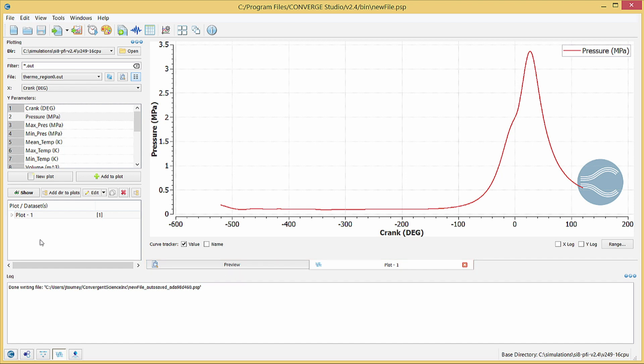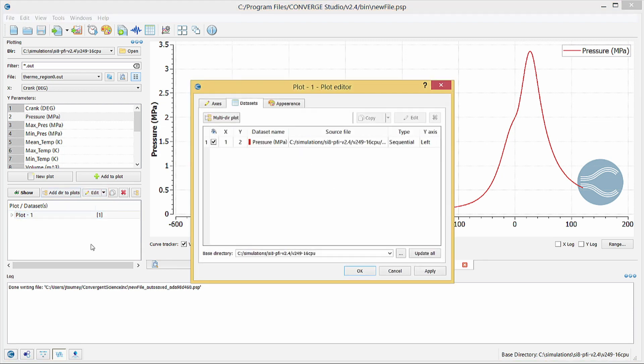In the Plot slash Datasets list, highlight the plot you just created and click Edit to open the Current Plot, Plot Editor dialog box. Here, you can change the axes, datasets, and appearance of the plot.